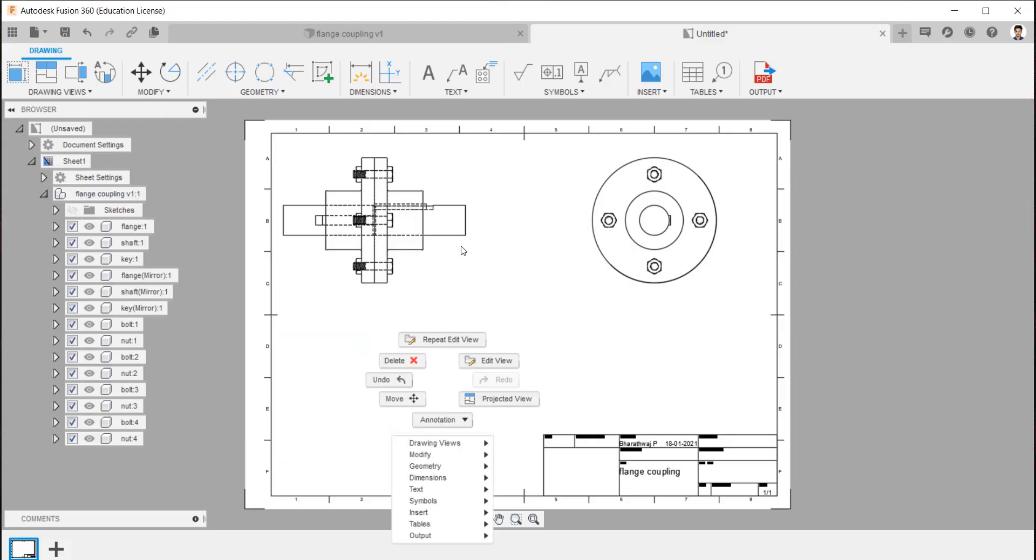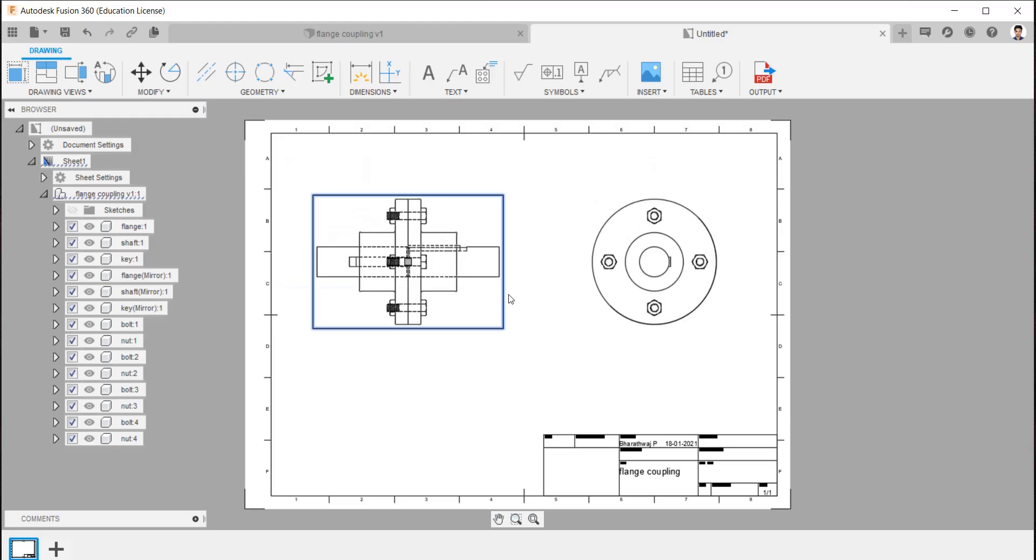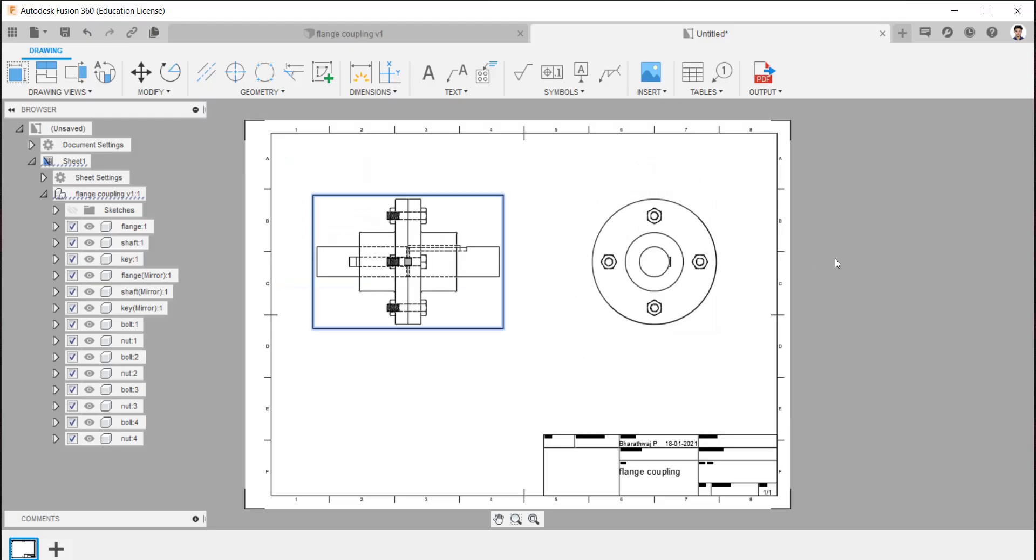For this flange coupling, only the front and side view is enough.